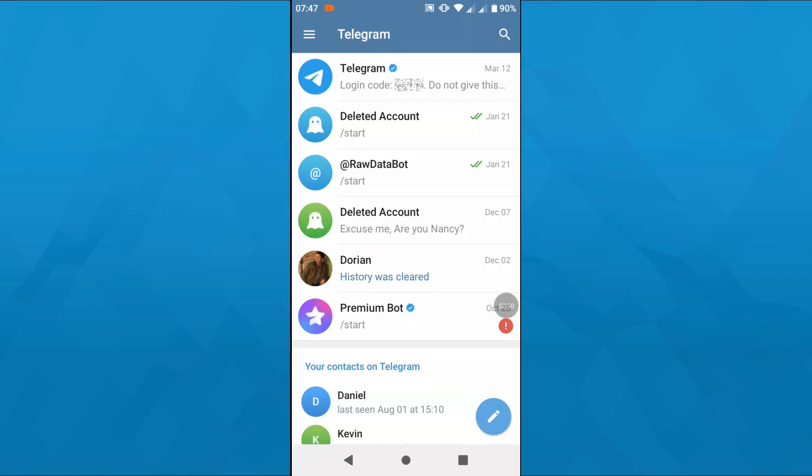Hey guys, what's up? In this short tutorial, we're going to teach you how you can change the ringtone for calls and incoming messages in a Telegram application, for instance on your Android. So let's get started right away.